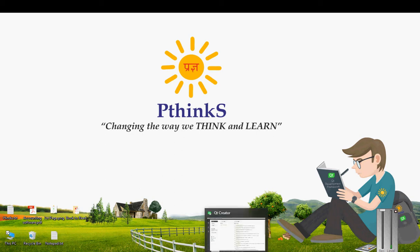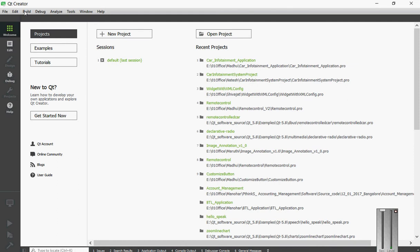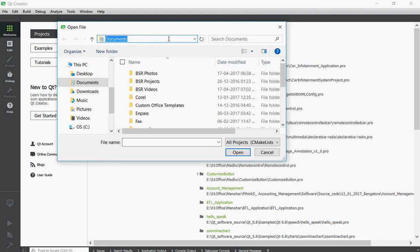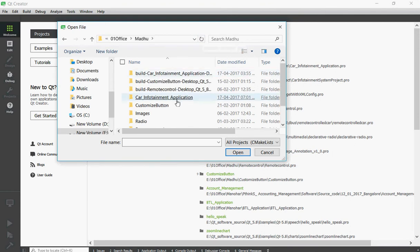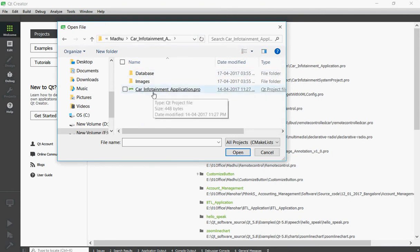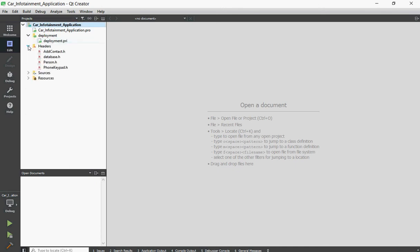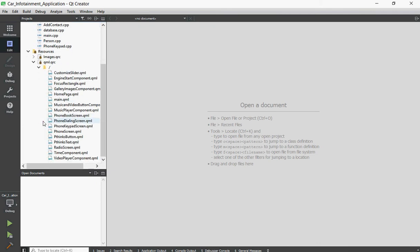Now I am launching the application using the QT software. Once I click on this, the QT software will open — this is the QT Creator. Now I am going to select my project by clicking the open project icon, going to my directory where I store my project. Here I select the car infotainment application. Once I select the car infotainment profile, the QT Creator will open. It contains headers, sources, and resource files. The resource file contains images and also the QML files.